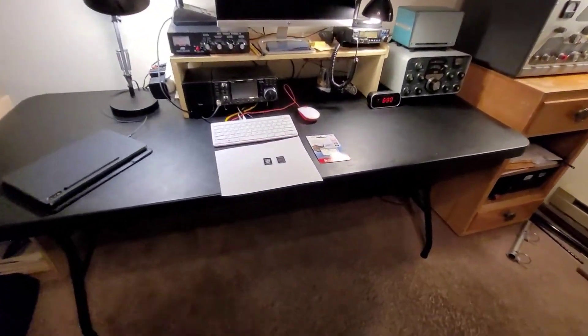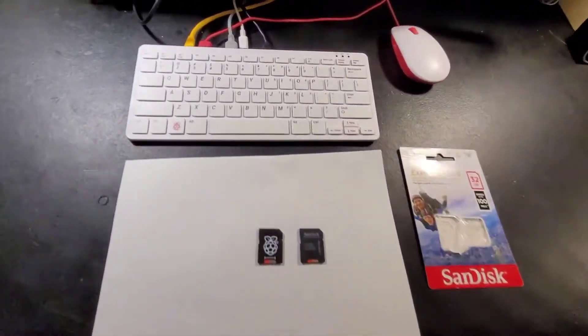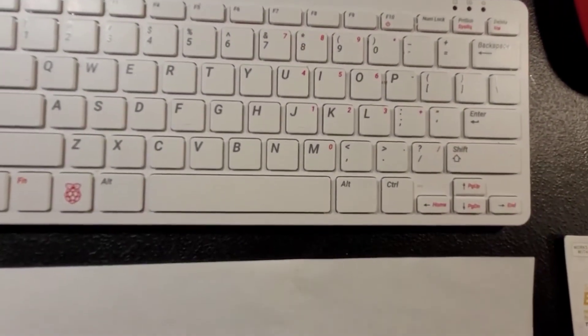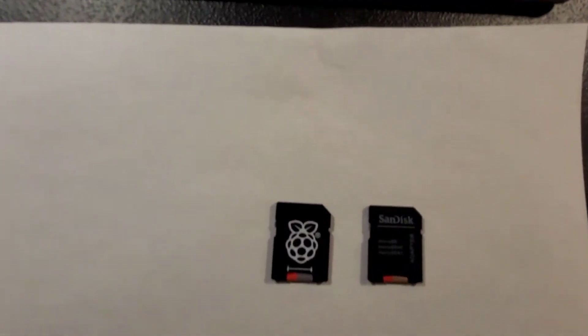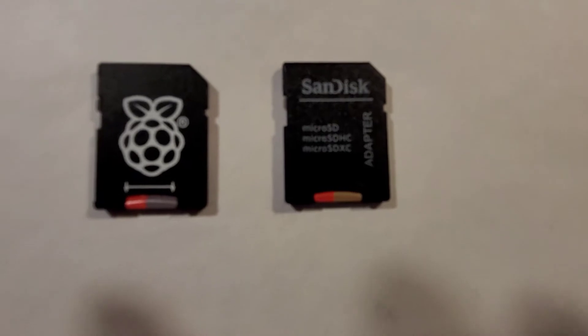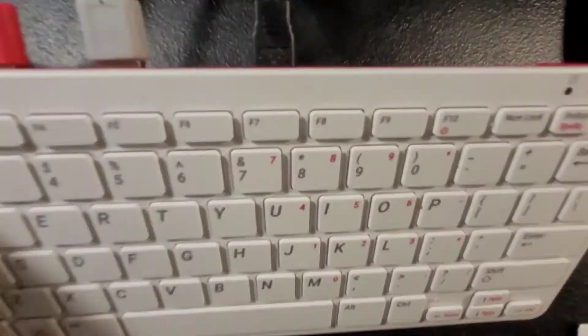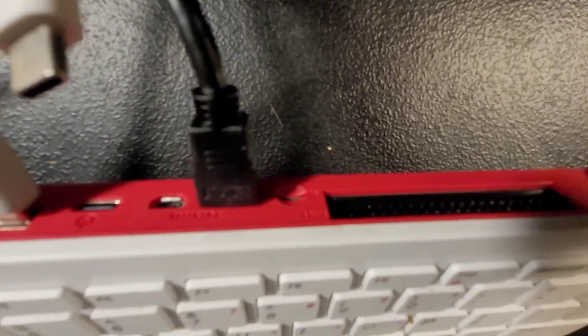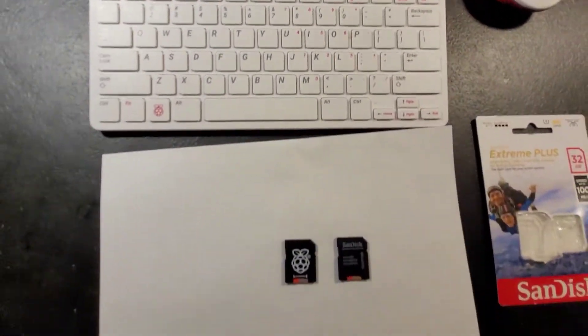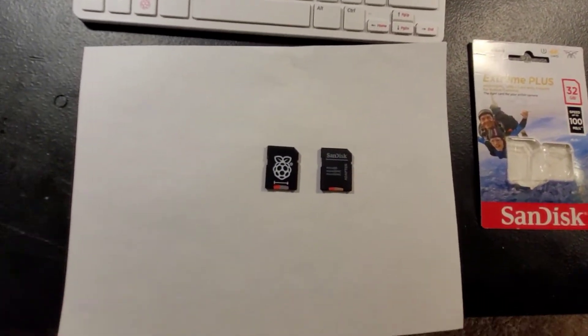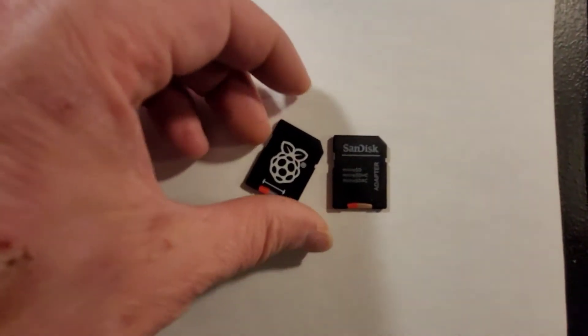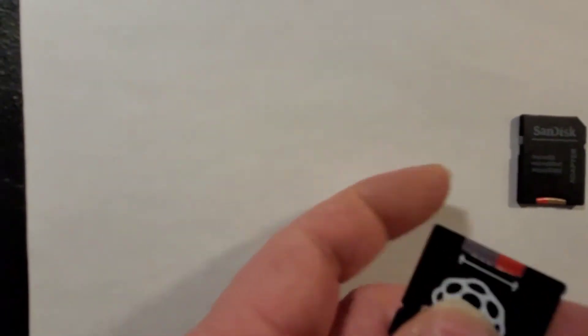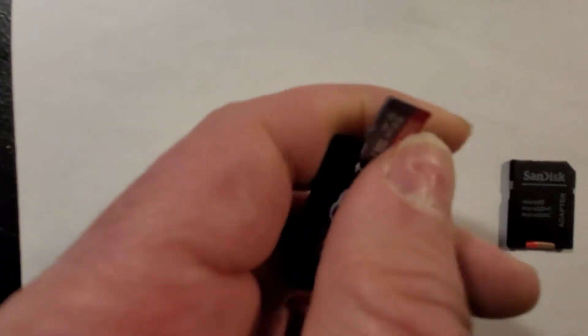We're going to start here. So here's the Raspberry Pi 400, and this is where the software goes. There's a port in the back, right there.